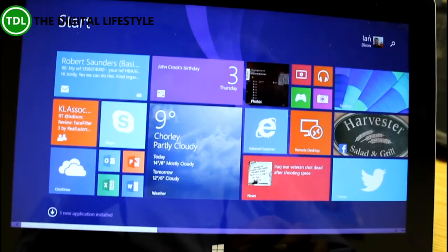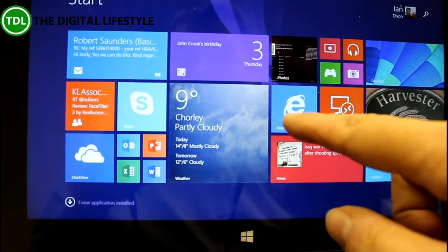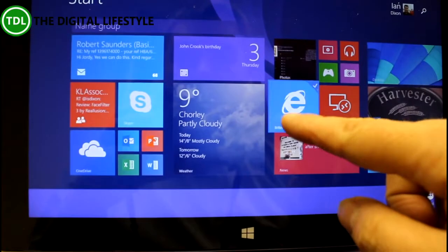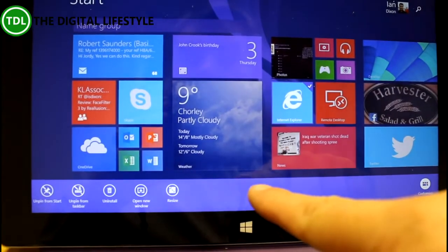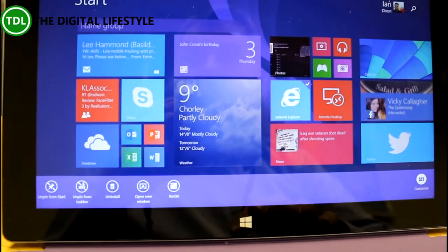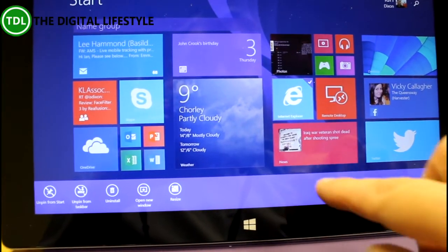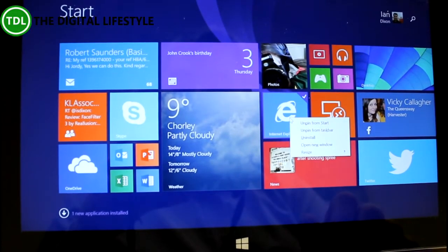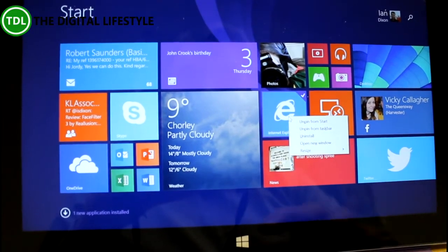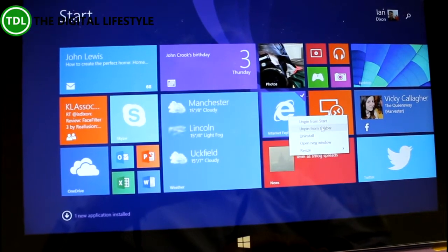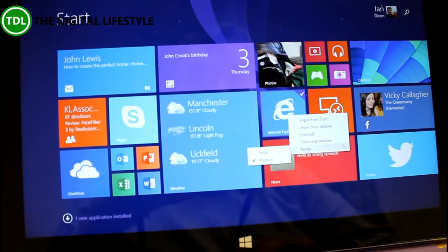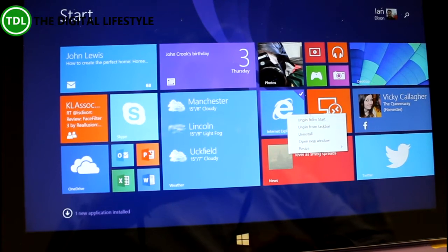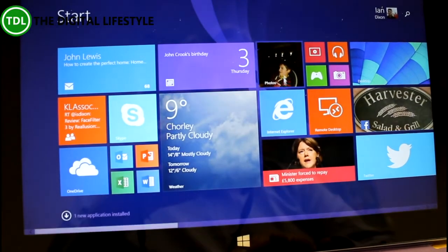As in Windows 8.1, if I press and hold on a tile I get the options across the bottom to unpin, install, change the size, etc. But now with Windows 8.1 update, if you use the mouse and right click you actually get the same options but in a nice context menu.